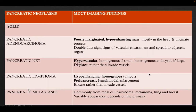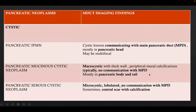Pancreatic metastasis is common from renal cell carcinoma, melanoma, lung, and breast, and shows variable appearances depending on the primary source. Pancreatic IPMN shows cystic lesions communicating with the main pancreatic duct, mostly in the pancreatic head, and may be multifocal. Mucinous cystic neoplasm is macrocystic with thick walls and peripheral mural calcification, with no communication with the main pancreatic duct, mostly in the pancreatic body and tail. Serous cystic neoplasm is microcystic, lobulated, not communicating with the MPD, and sometimes shows a central scar with calcifications.